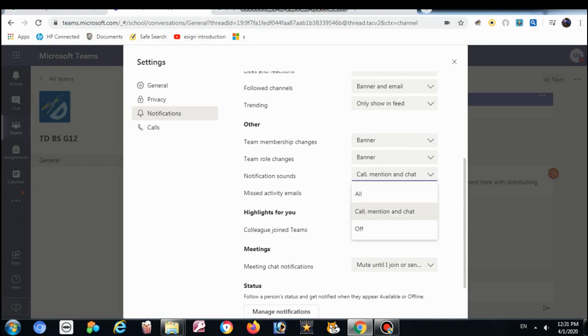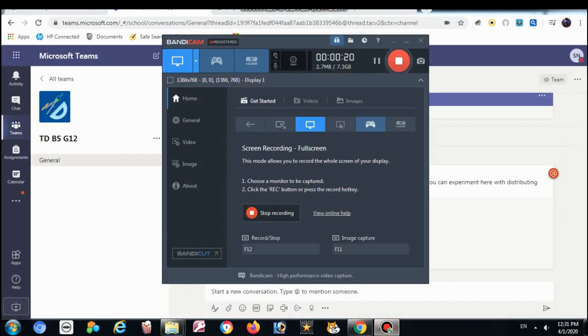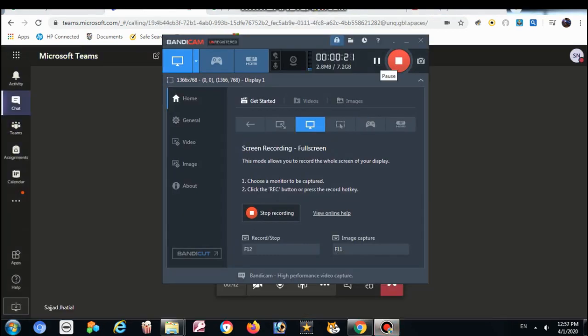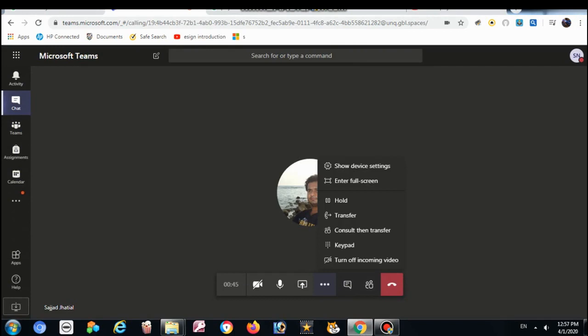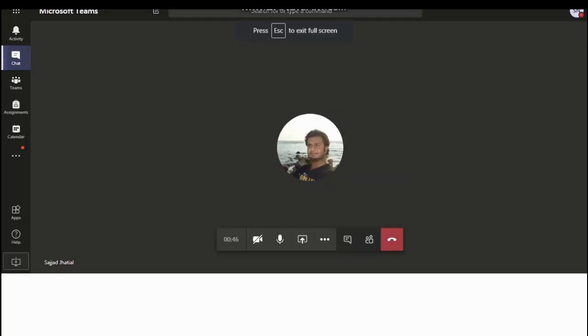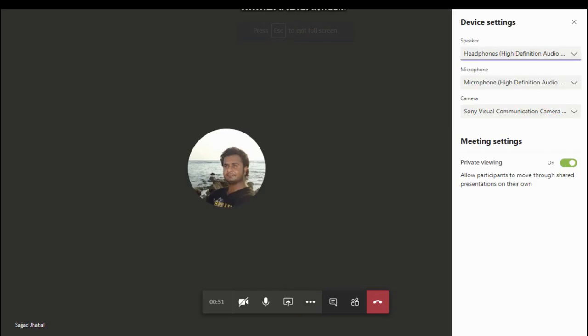There is one option, sound notification. It should be on, should be called mention and chat or all. If it is off, please make it on. During the call, you can go to the three dots and show device settings here.